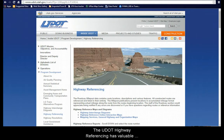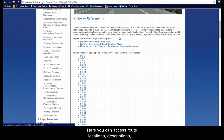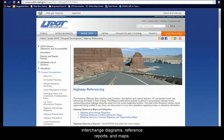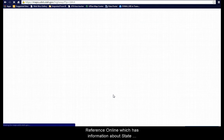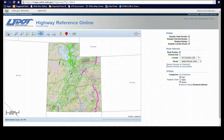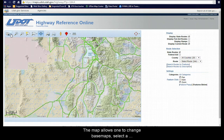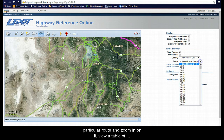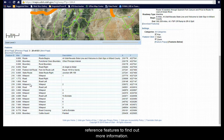The UDOT Highway Referencing has valuable information on all state-owned routes and interchanges. Here you can access route locations, descriptions, interchange diagrams, reference reports, and maps. One of the interactive maps available is the Highway Reference Online, which has information about state-owned and federal aid routes in Utah. The map allows one to change base maps, select a particular route and zoom in on it, view a table of reference features for the selected route, and click Reference Features to find out more information.